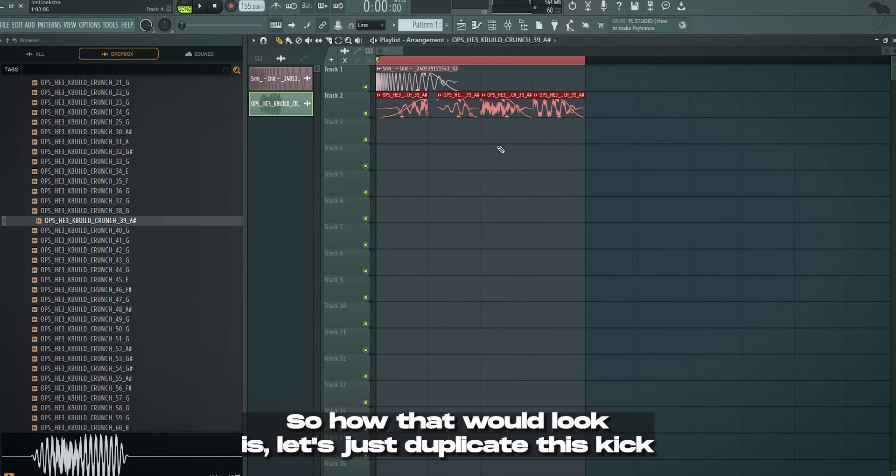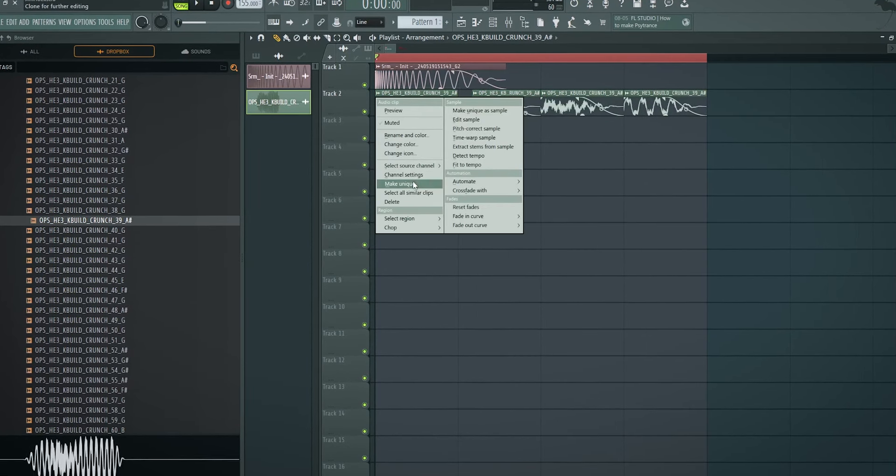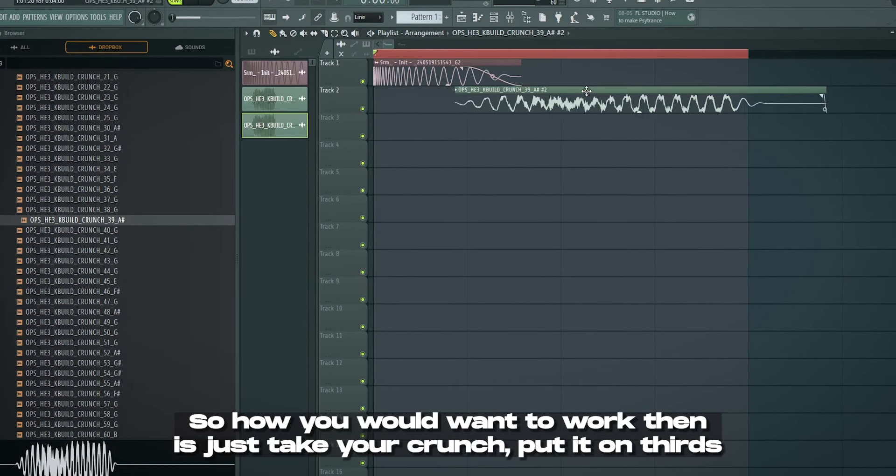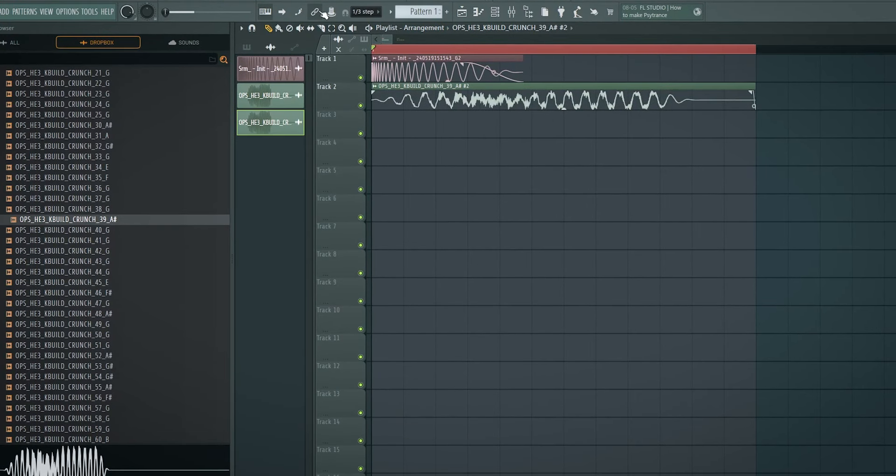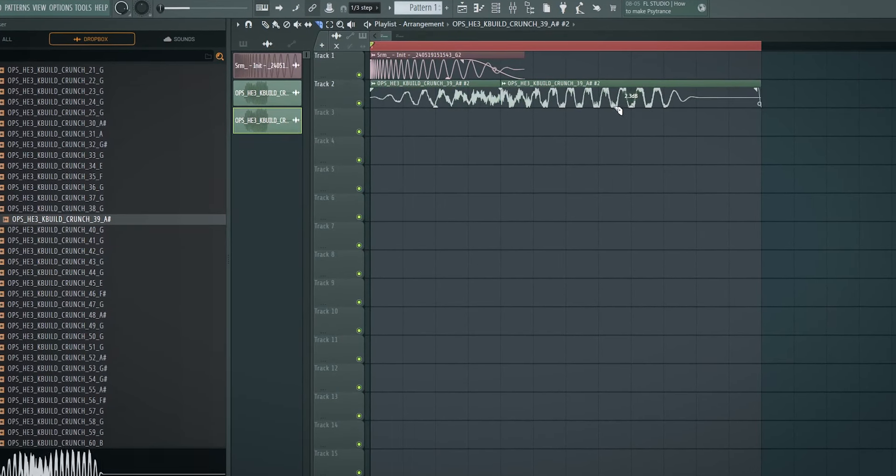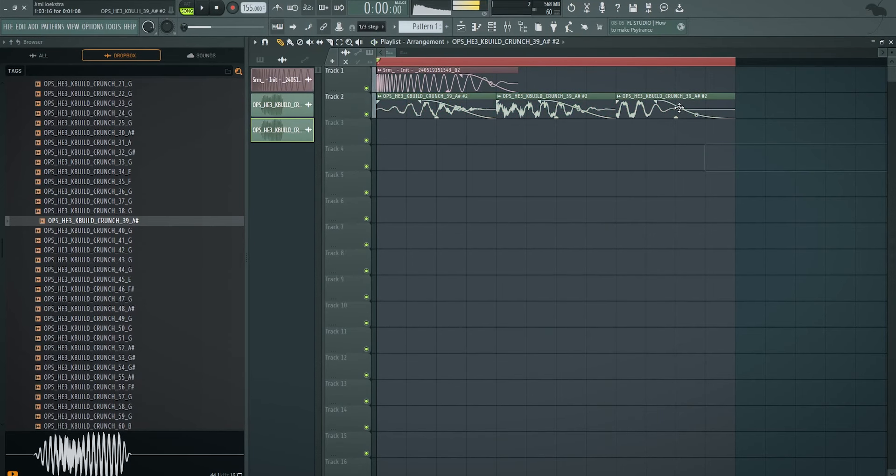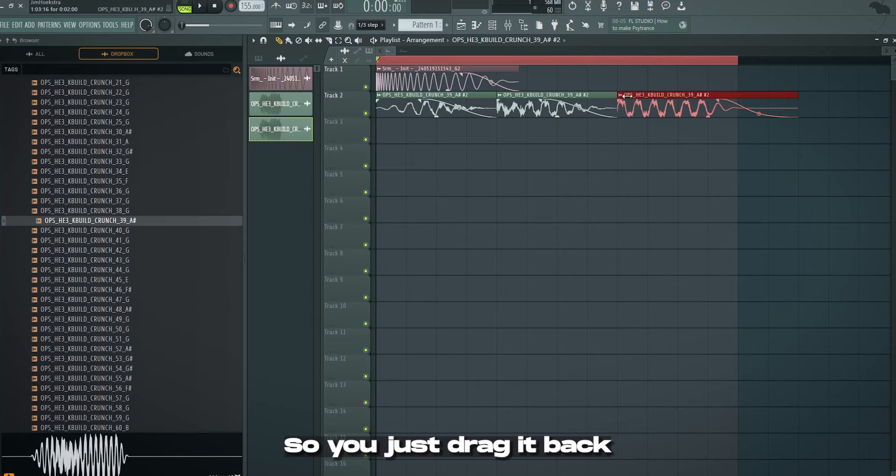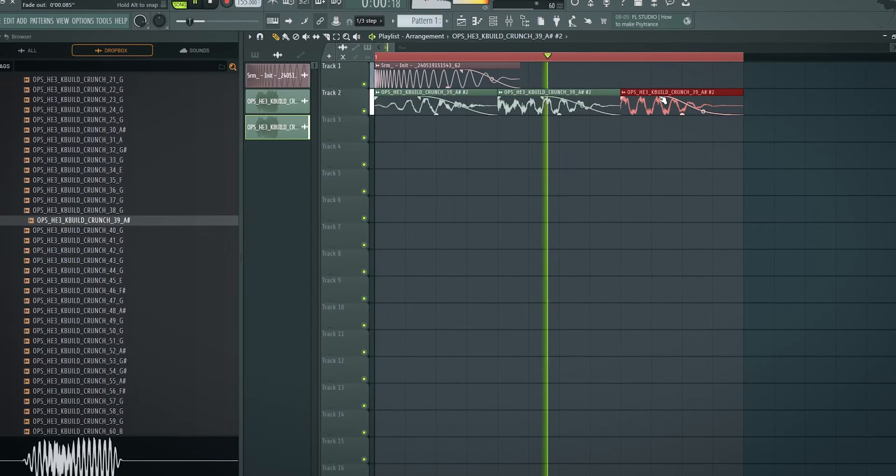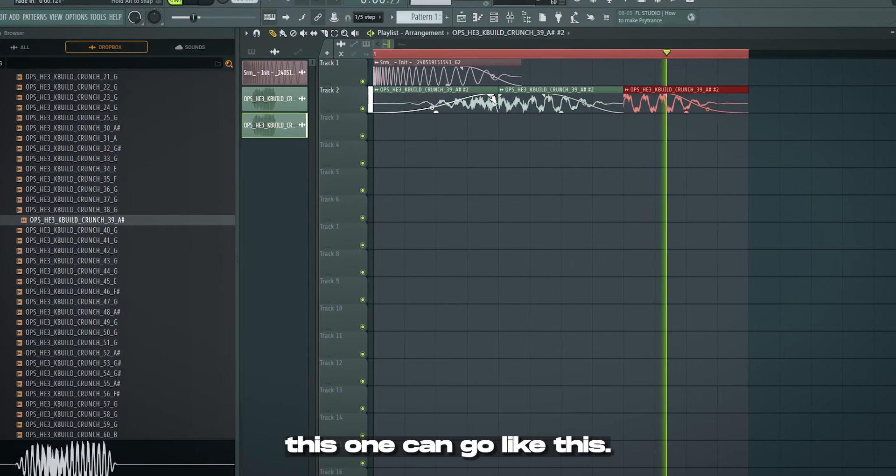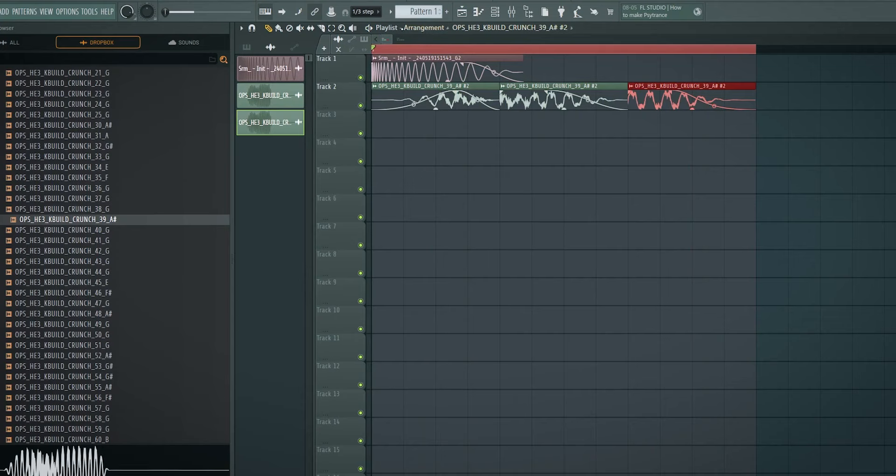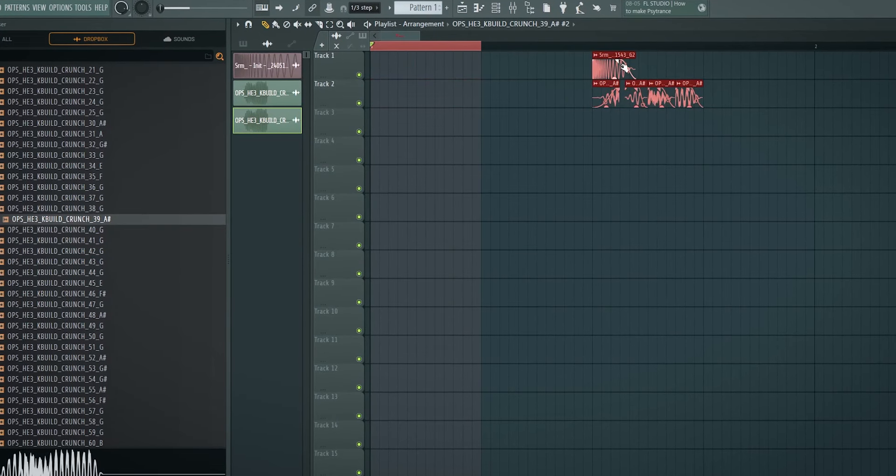The third and final point is actually just that you don't have to use the same space between each note. So you can play with the timing. And this really works if you kind of want to make these weird Subtura Project sidekicks. You don't really have to use the quarter note rhythm. Obviously, you can also do triplets. So how that would look is let's just duplicate this kick because I don't want to lose our progress. Make this unique. So we have this right here, right? So how you would want to work then is just take your crunch, put it on thirds, and then just divide it into thirds, obviously. Like so.